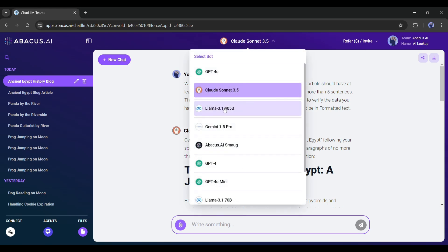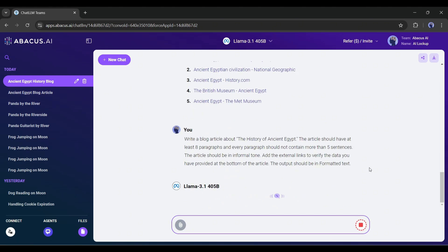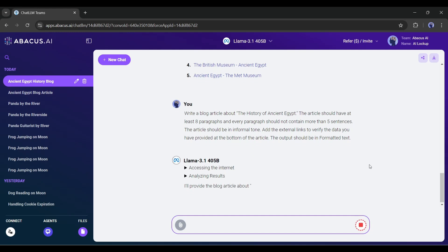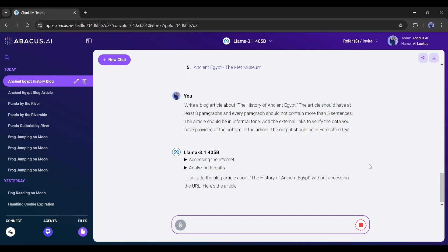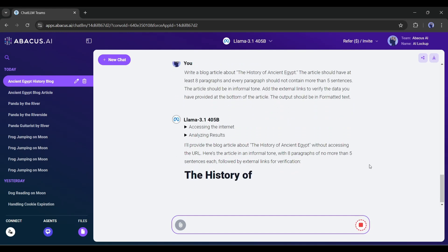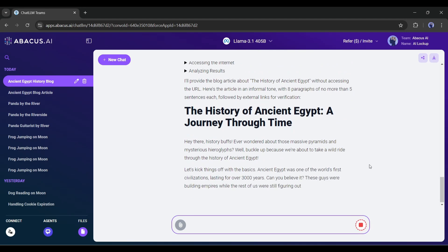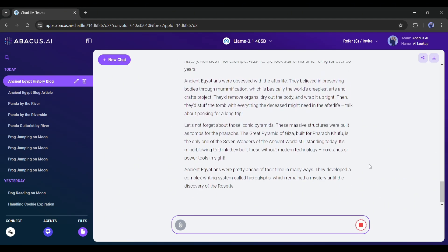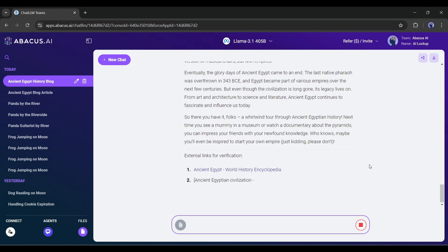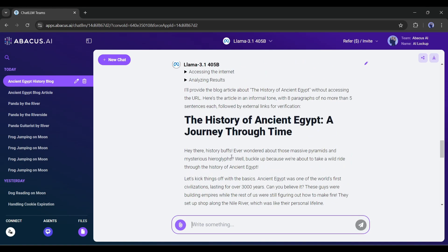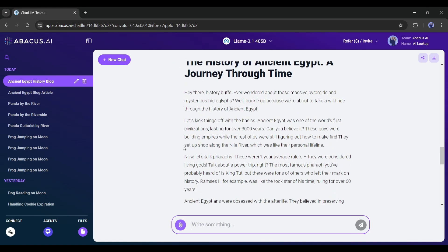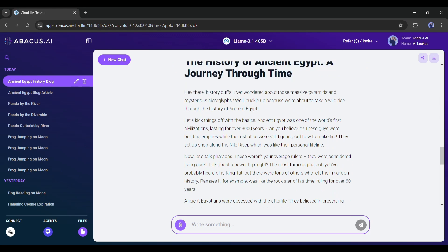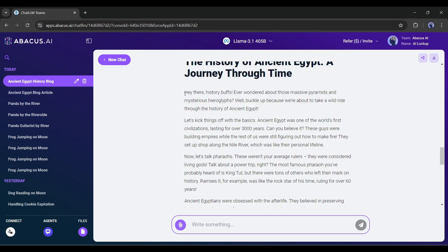Now I will generate another blog with the same prompt using the LLAMA 3 model. This model is taking longer than the previous two. And you can see, it is accessing the internet. That's the result. This model accesses the internet, analyzes the result, and then provides the output. Although the final result is very similar to ChatGPT, it has some additional information that was absent in the other results.